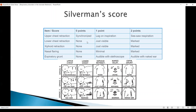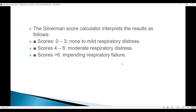For lower chest retraction: absent is zero, just visible is one, and marked is two — and the same applies for xiphoid retraction and nasal flaring. The absence of grunt is zero, audible with stethoscope is one, and audible with naked ears is two — this is exactly the same as the Downscore. The criteria interprets results as 0 to 3 as none to mild respiratory distress, 4 to 6 as moderate respiratory distress, and more than 6 as impending respiratory failure.